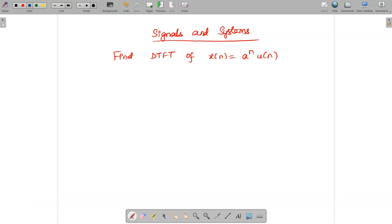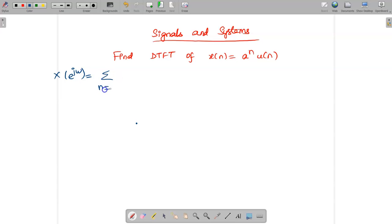Hello students, today we are going to see the DTFT of x[n] = aⁿu[n]. The DTFT formula is given by X(e^jω) which is equal to the summation from n = minus infinite to infinite of x[n] e^(−jωn).